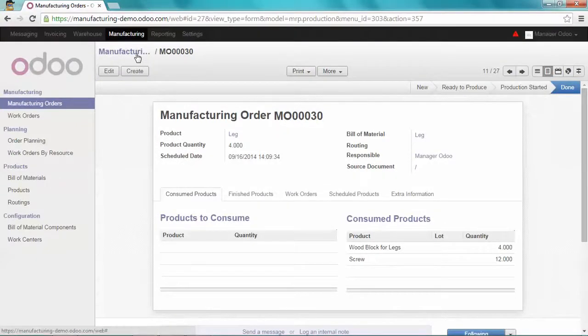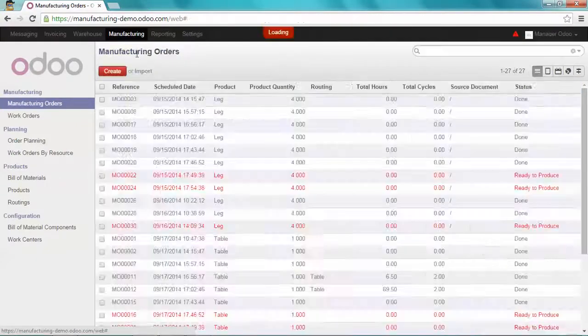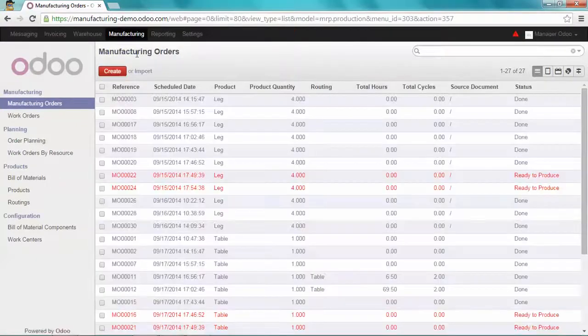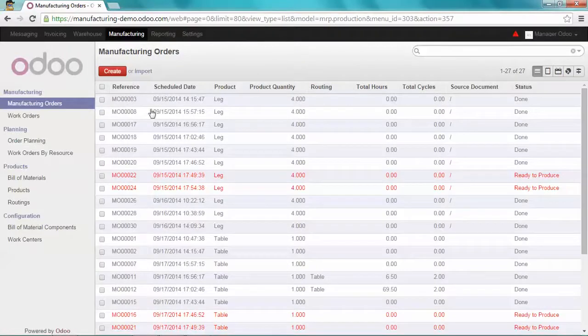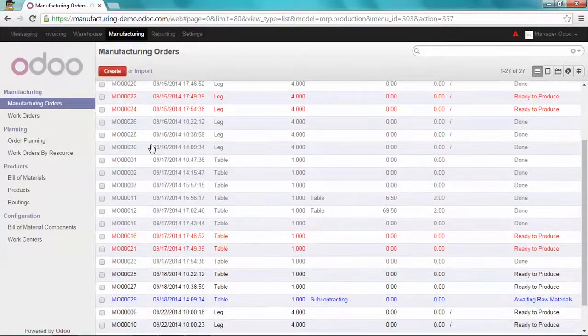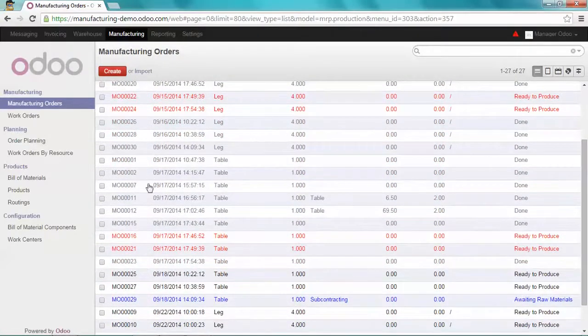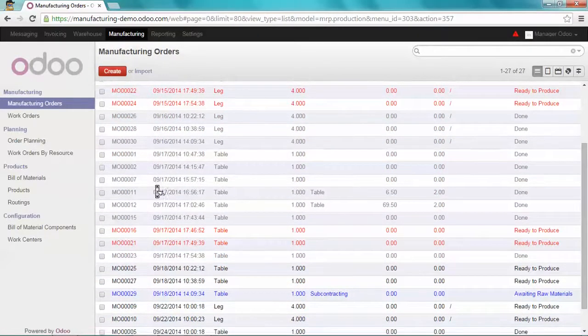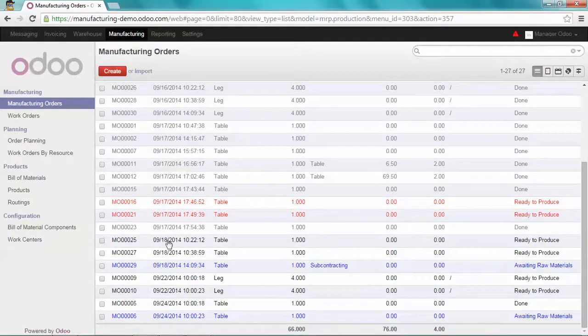So now, I'm able to get all my components to produce a table. Let's go to the last one for the table.